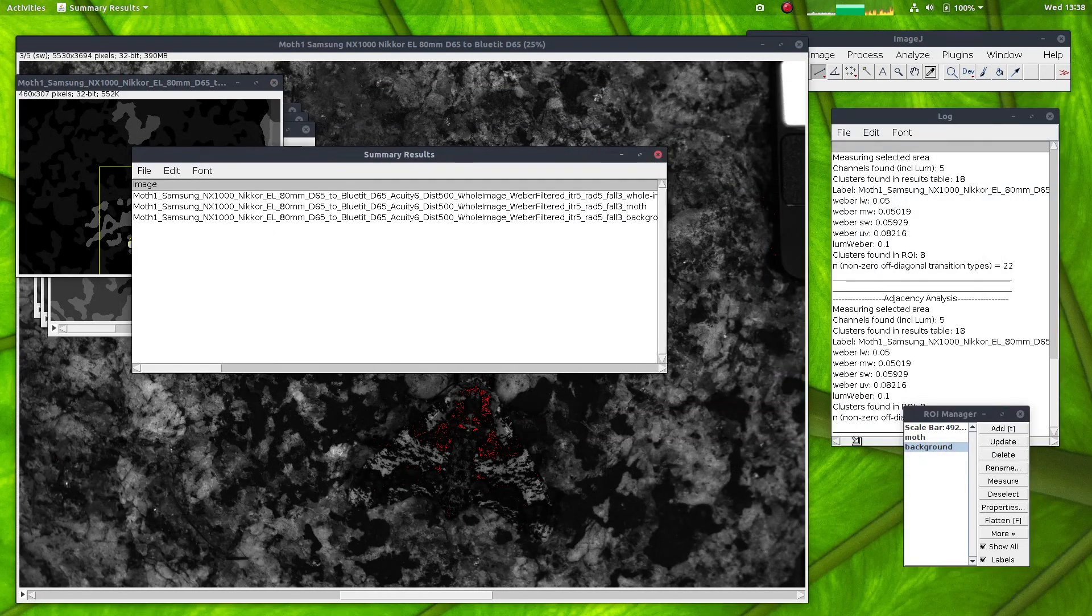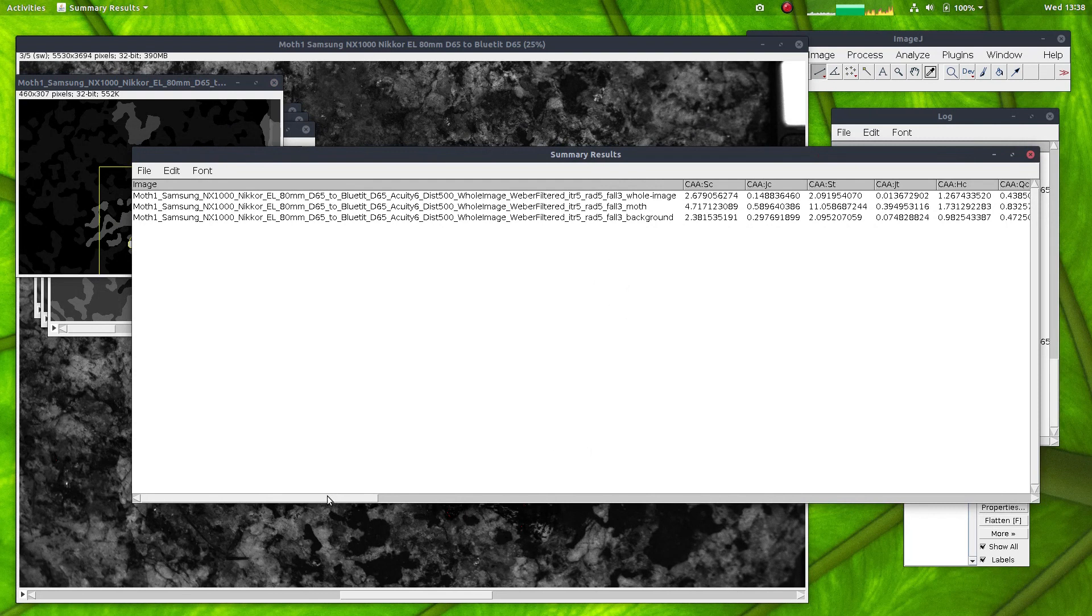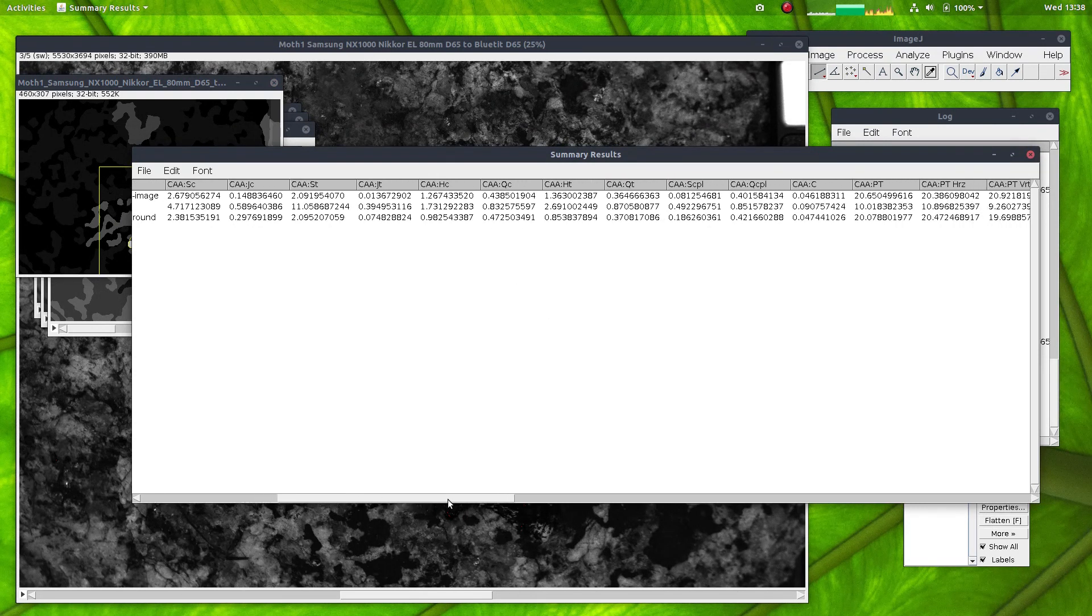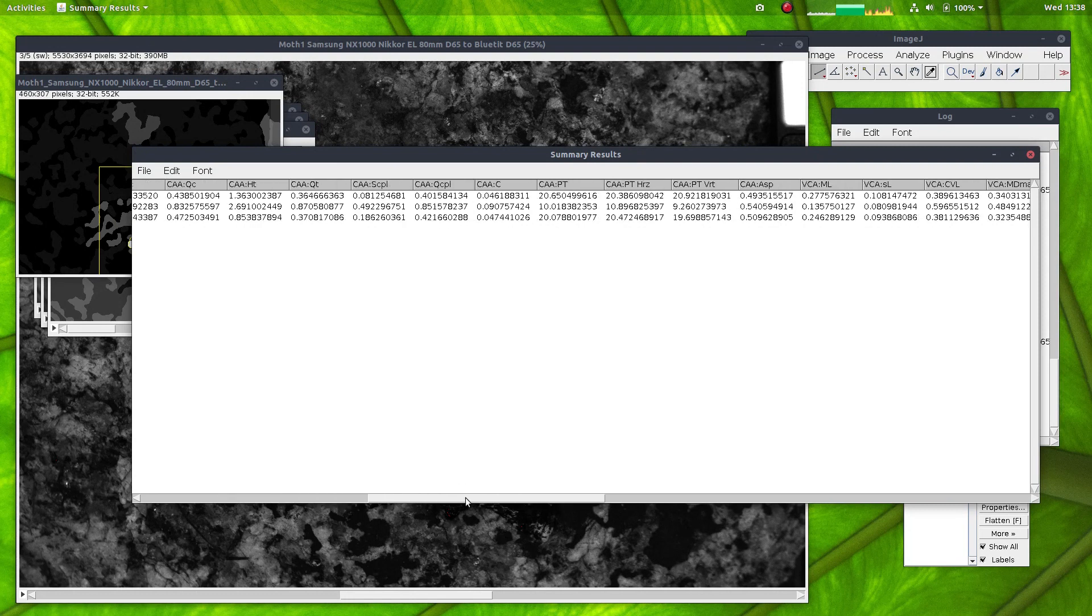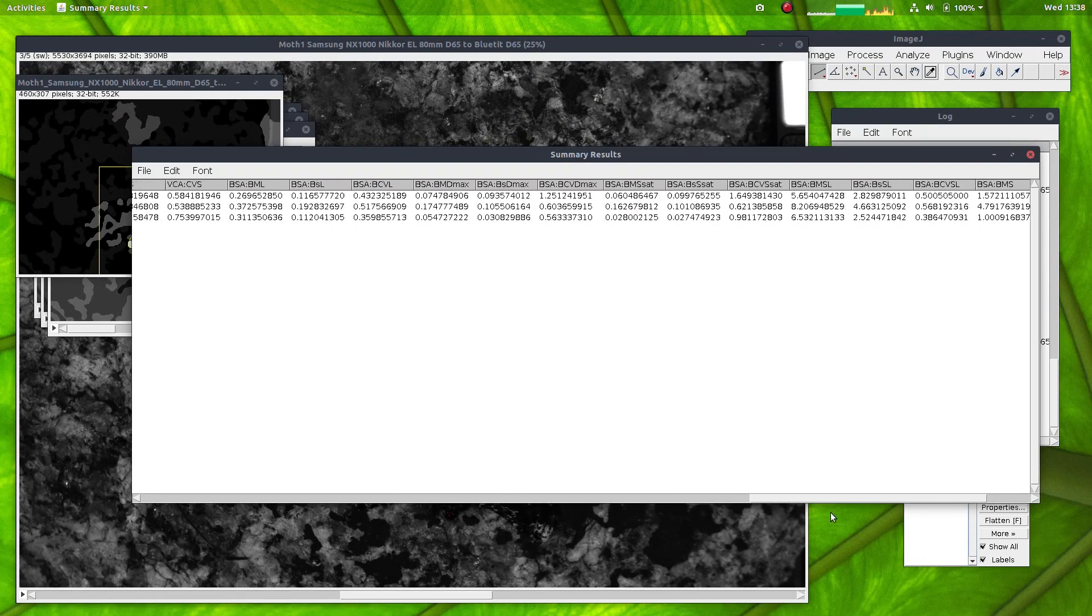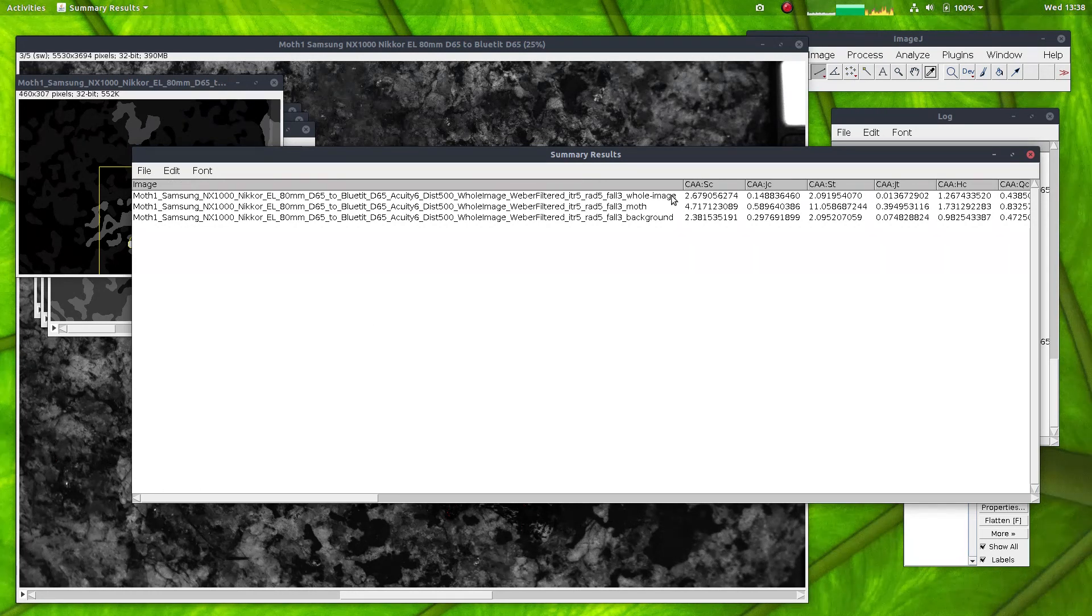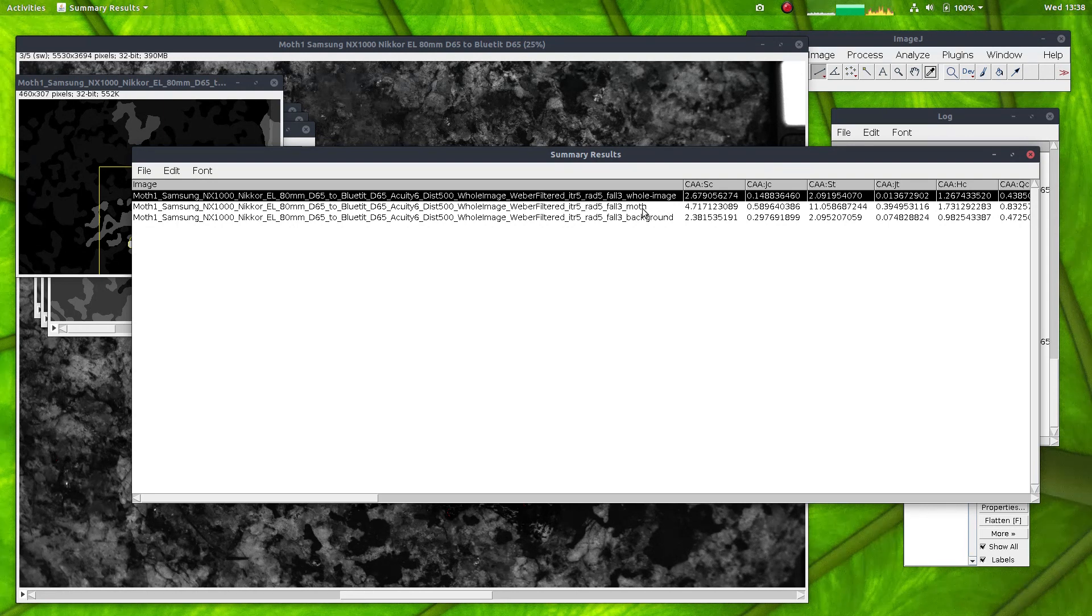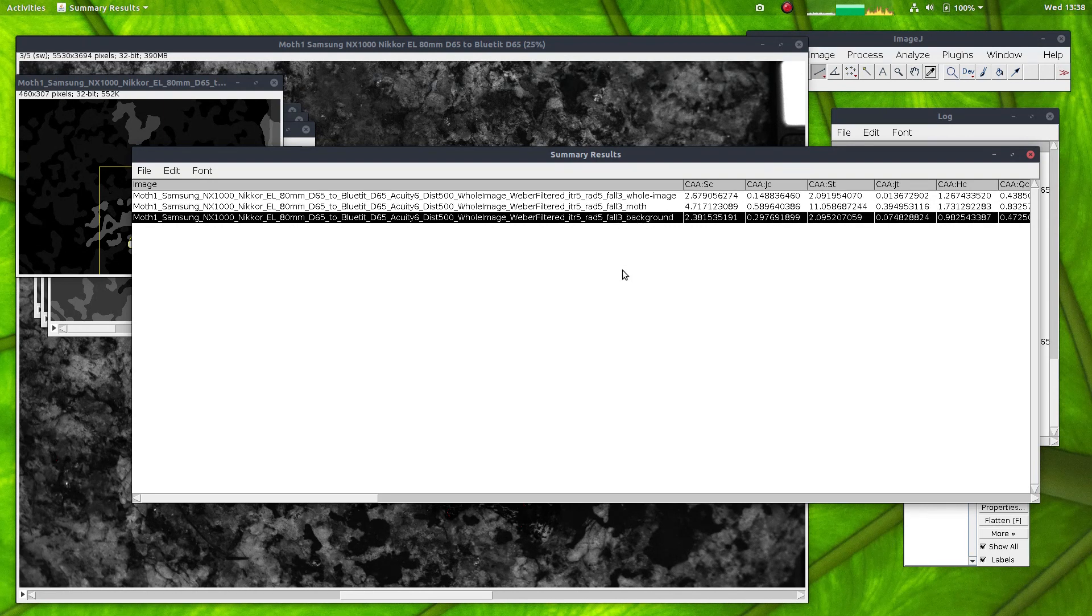And for each of these, we can see the average values and the RNL chromaticity coordinates. Here is the QCPA output results. So here we have the color adjacency analysis, the visual contrast analysis, and boundary strength analysis parameters. And you can see it's measured each of our three regions separately. So we have the whole image, the moth on its own, and the background region on its own.